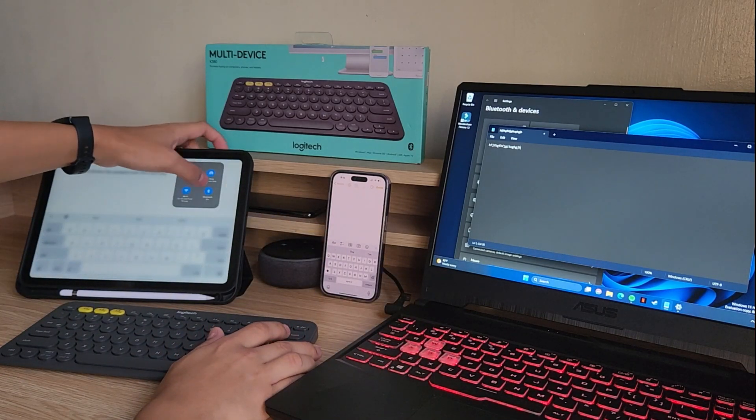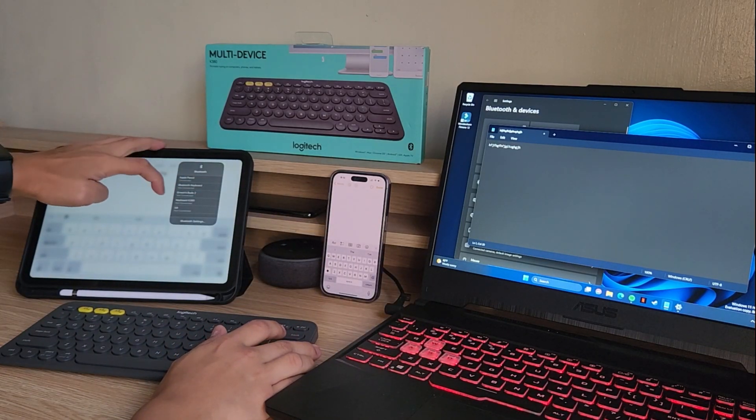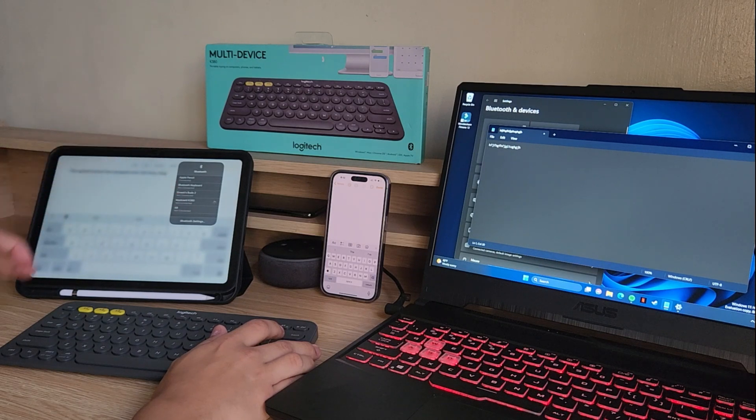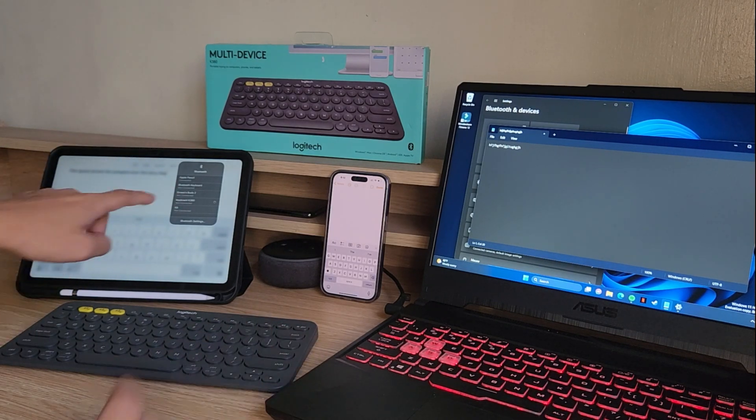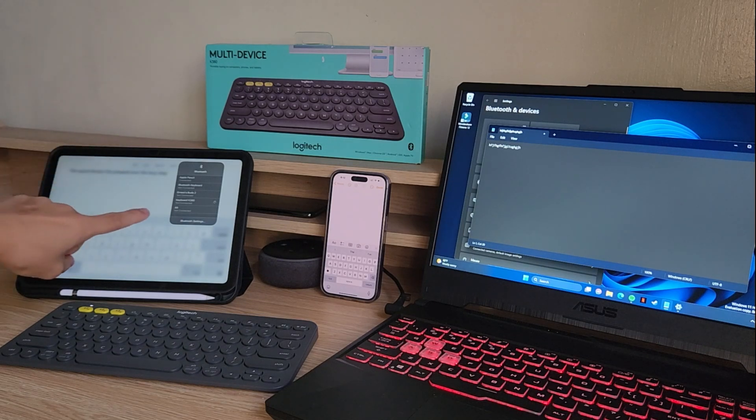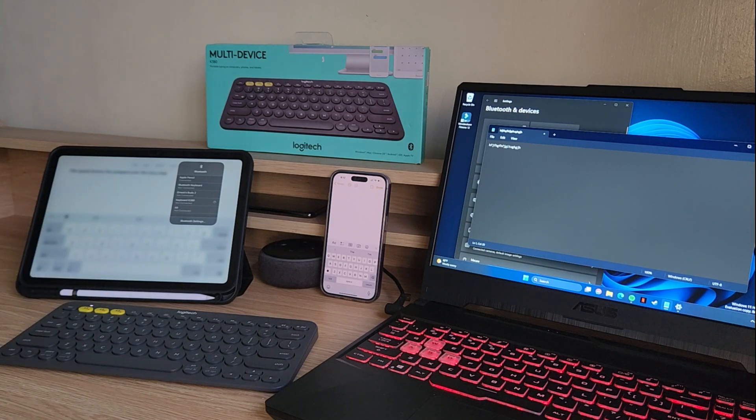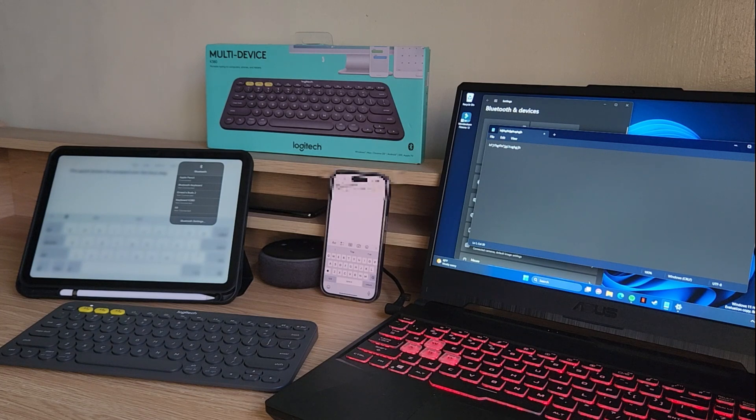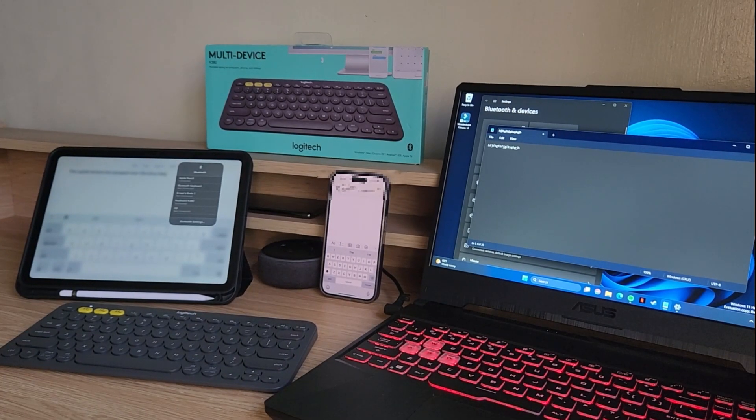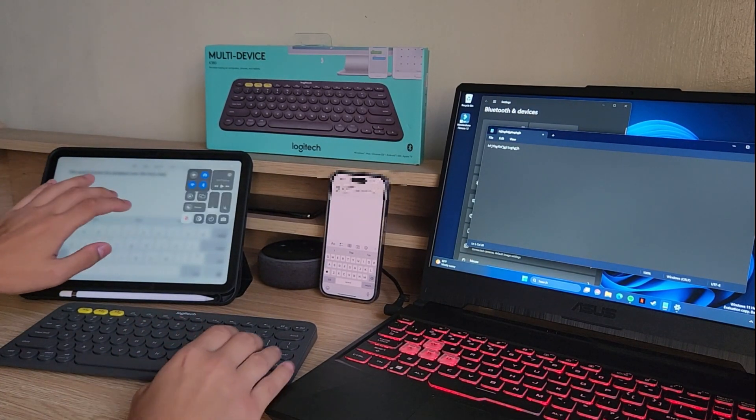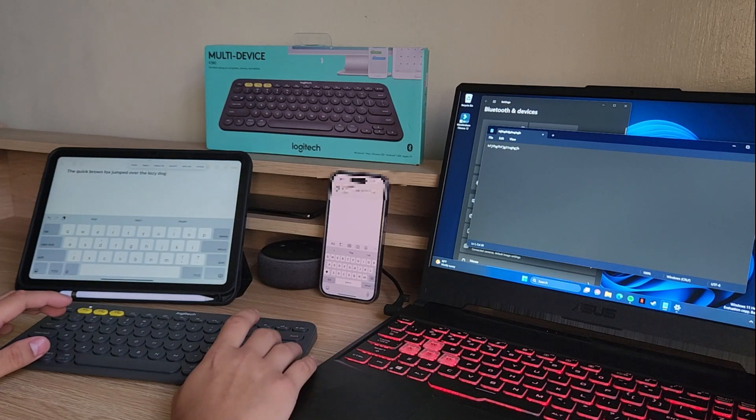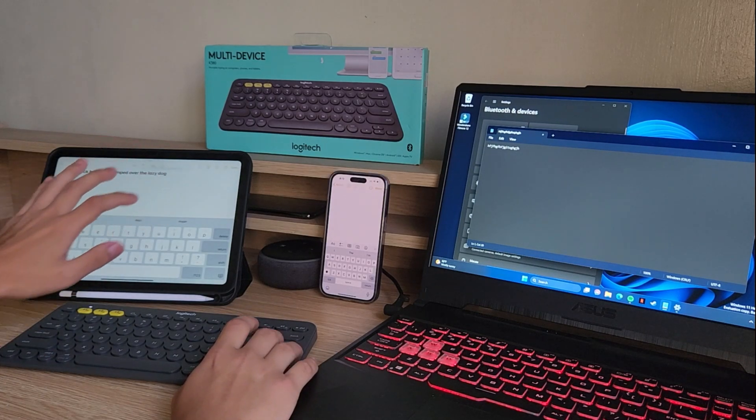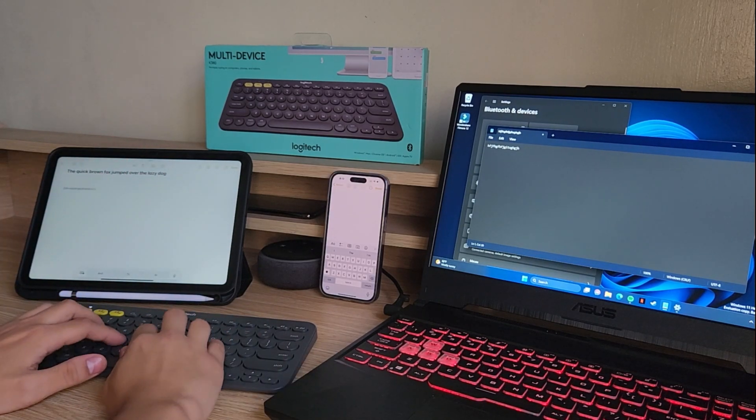So let's double check and try to connect it. It's loading. Give it a while. And it's connected. So now I can type on the iPad. There you go.